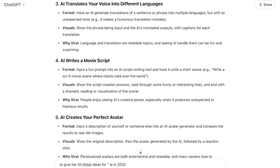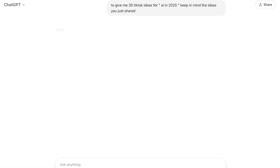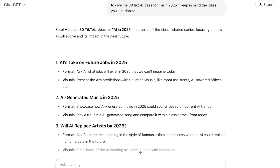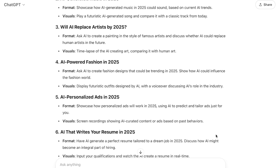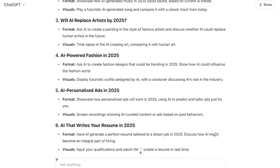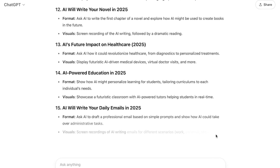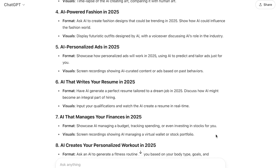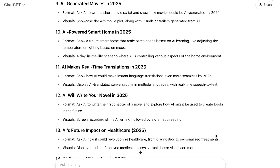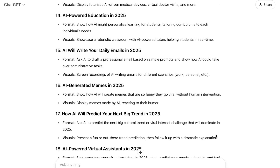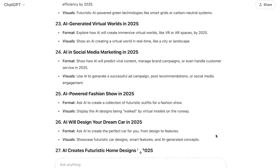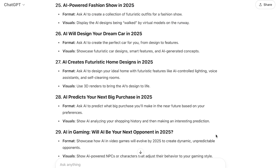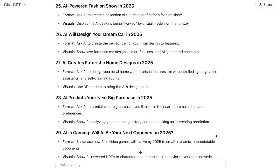AI in 2025, different AIs, or what we can do with AI — keeping in mind the ideas it just shared. Now it will generate all 30 video ideas in seconds. You can see ideas like AI that writes your resume, AI that helps your finances, AI generated movies, AI makes real-time translation, AI's future impact, AI writes your daily emails, AI memes, and more — 30 ideas that would have taken me a lot of time to think about.